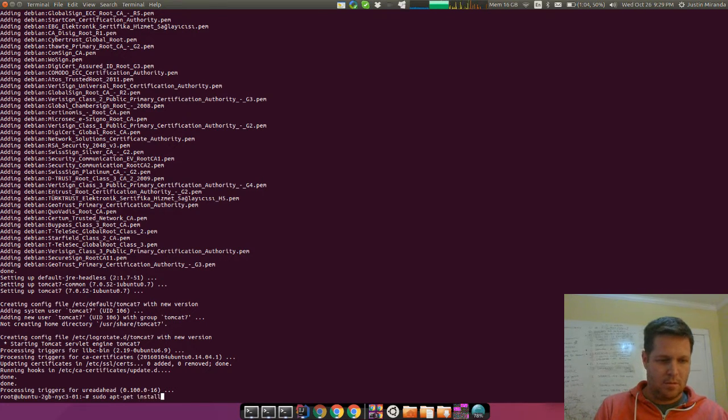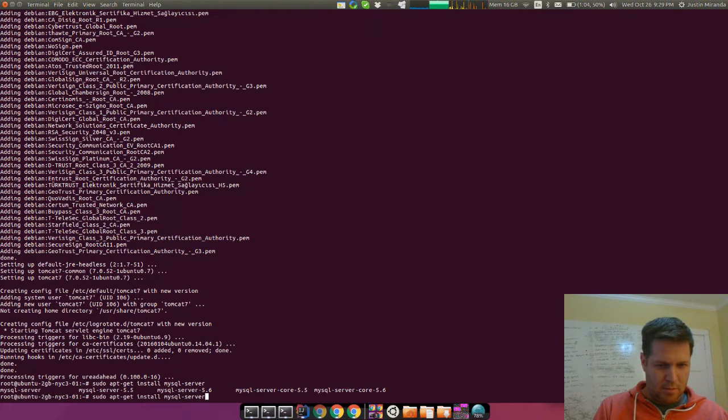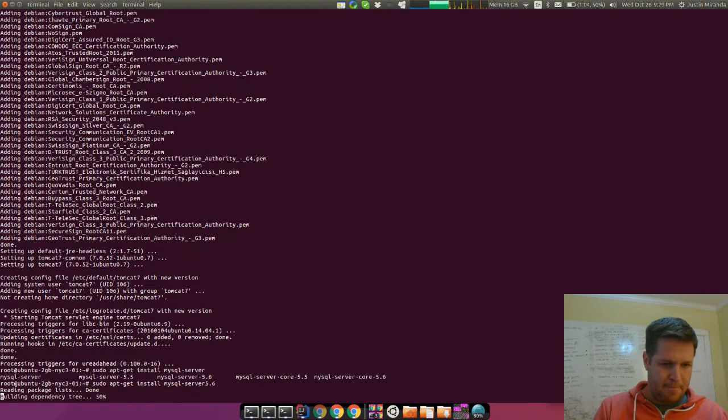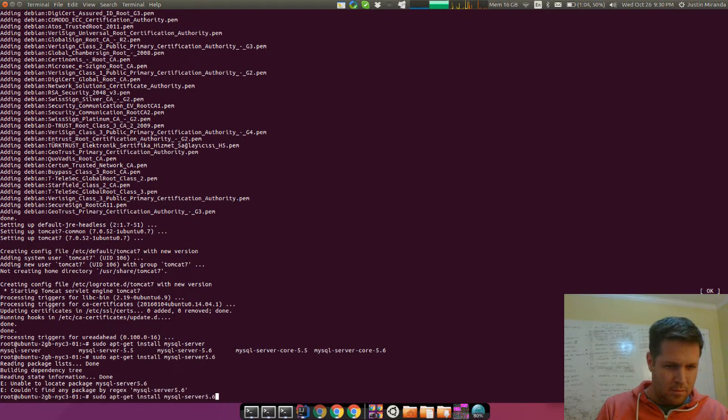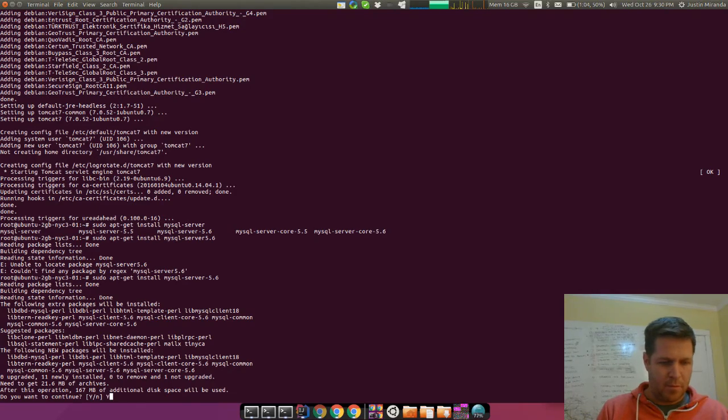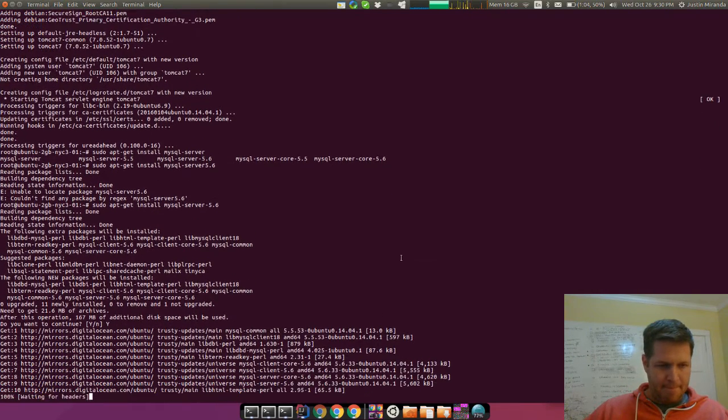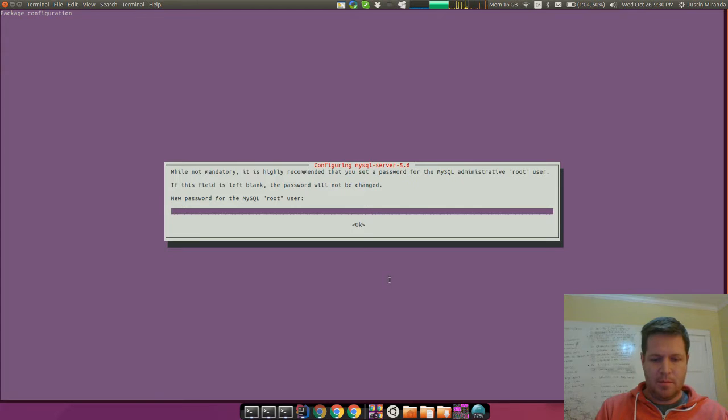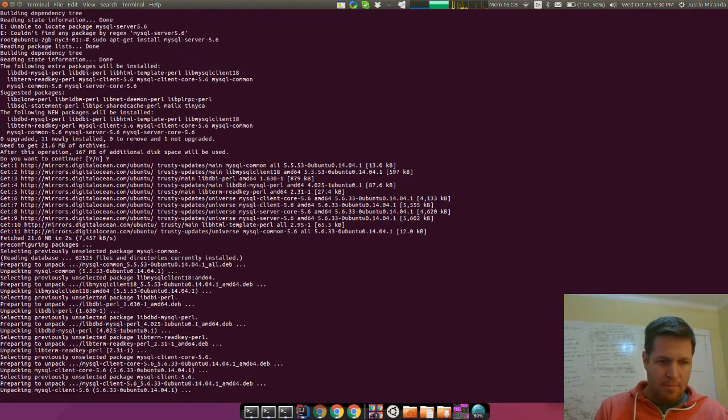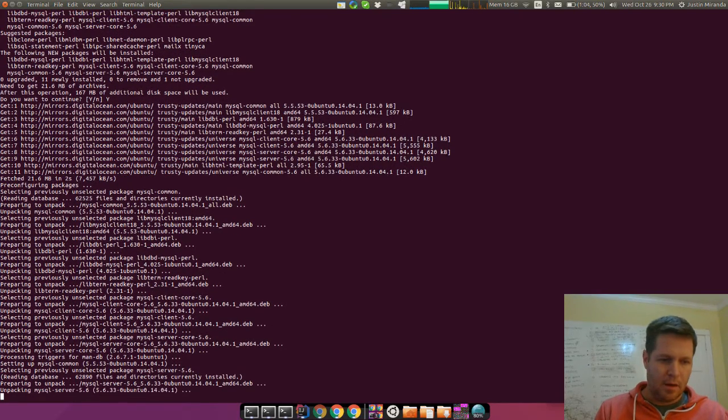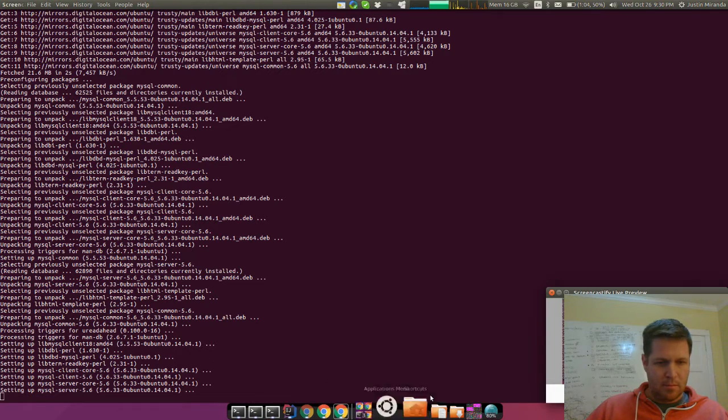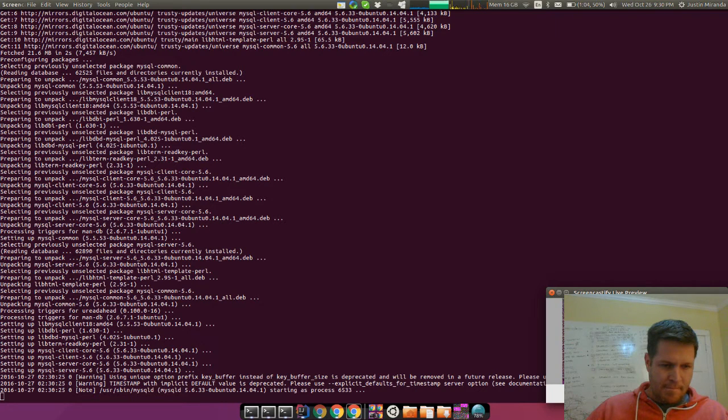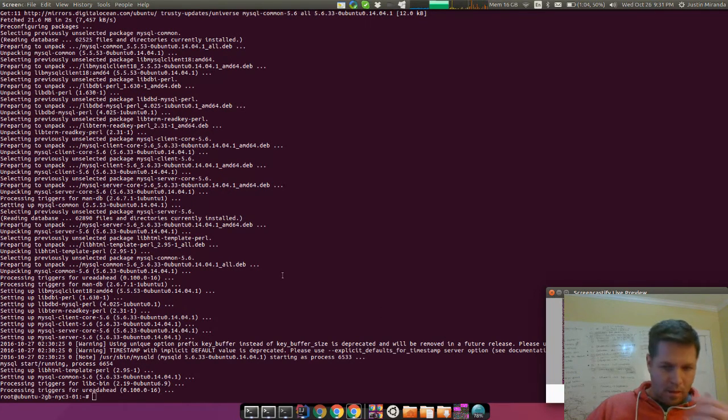apt-get install MySQL server. And I guess we'll do 5.6 here. This will ask us for some config information. So you'll want to enter in a password, repeat the password. And now MySQL will be installed.